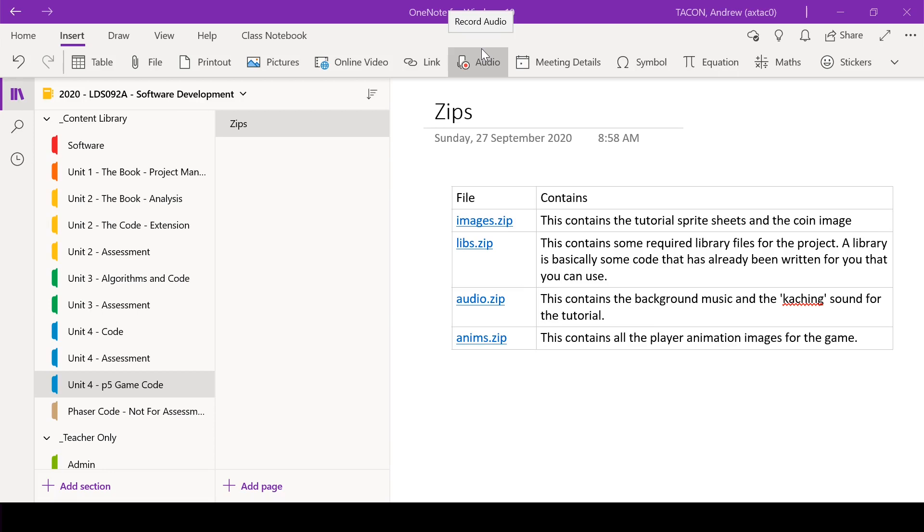In this series of tutorials, we're going to build a 2D platformer game using the p5.js libraries.